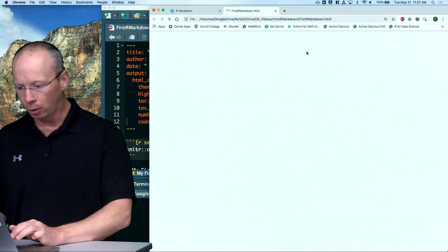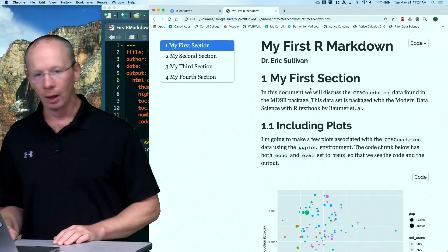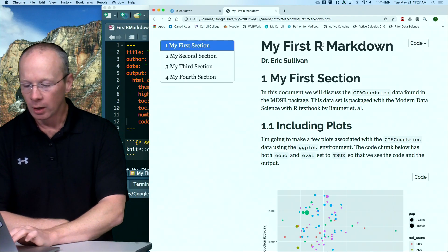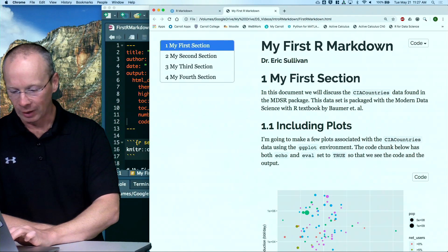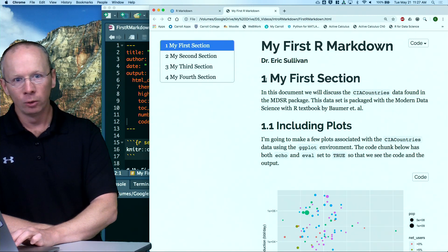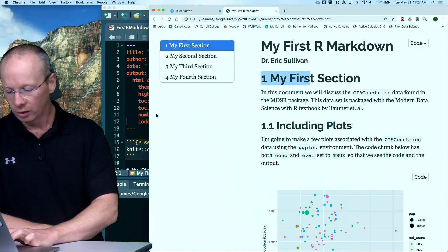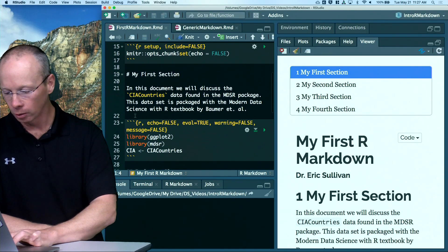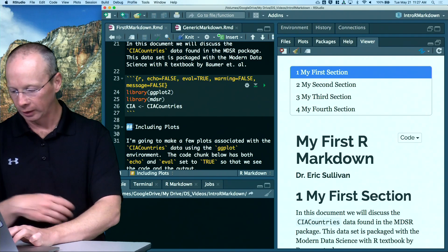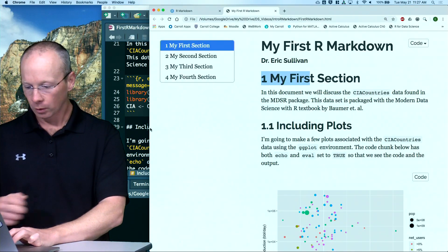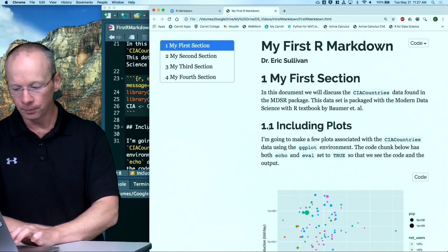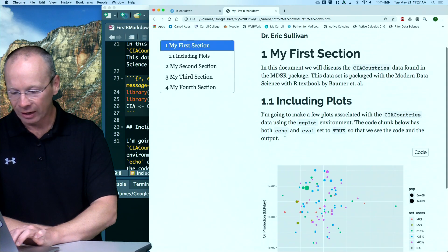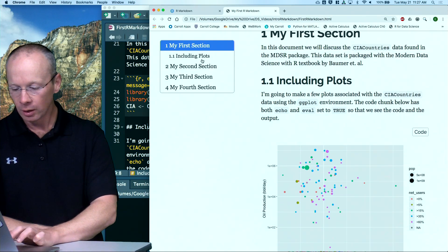Now, I'm going to pull this into Chrome, so it's just a web page. Now, I still have my title. I've got my name, first section, and notice that the sections are numbered. I used a single hashtag for the section header, the double hashtag. Let's come back over here. There's a double hashtag before IncludePlots, and notice that's a subsection.